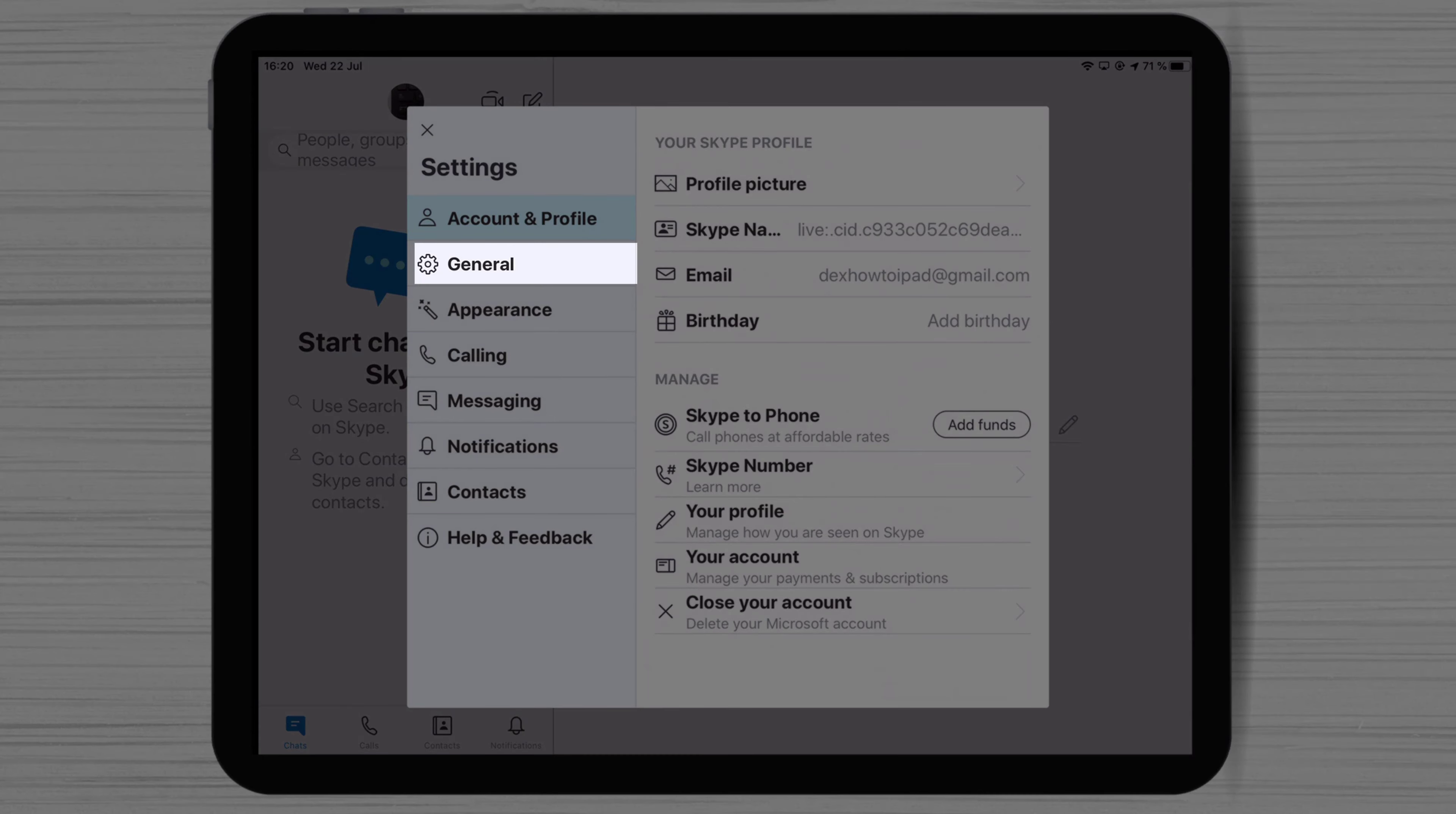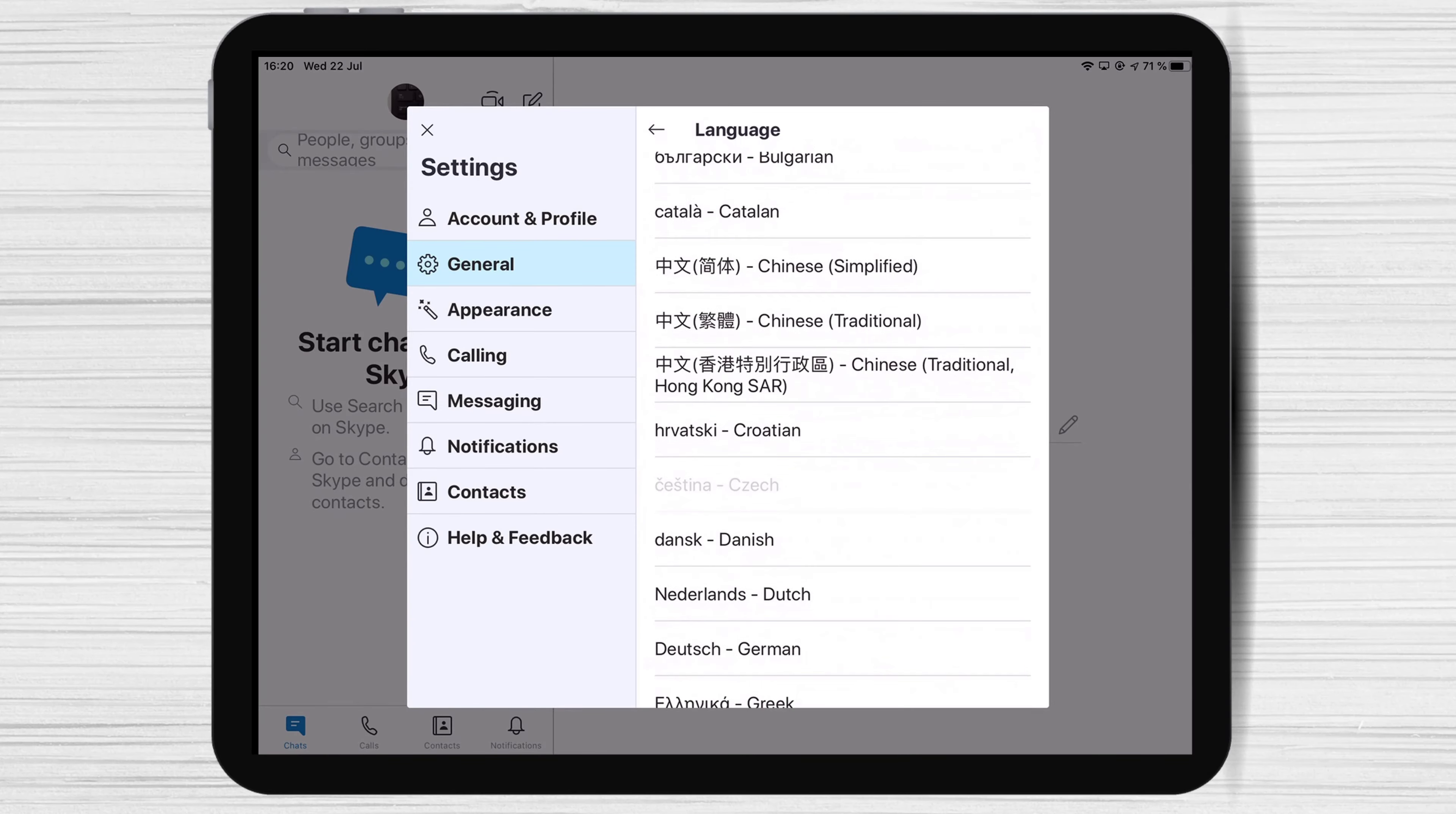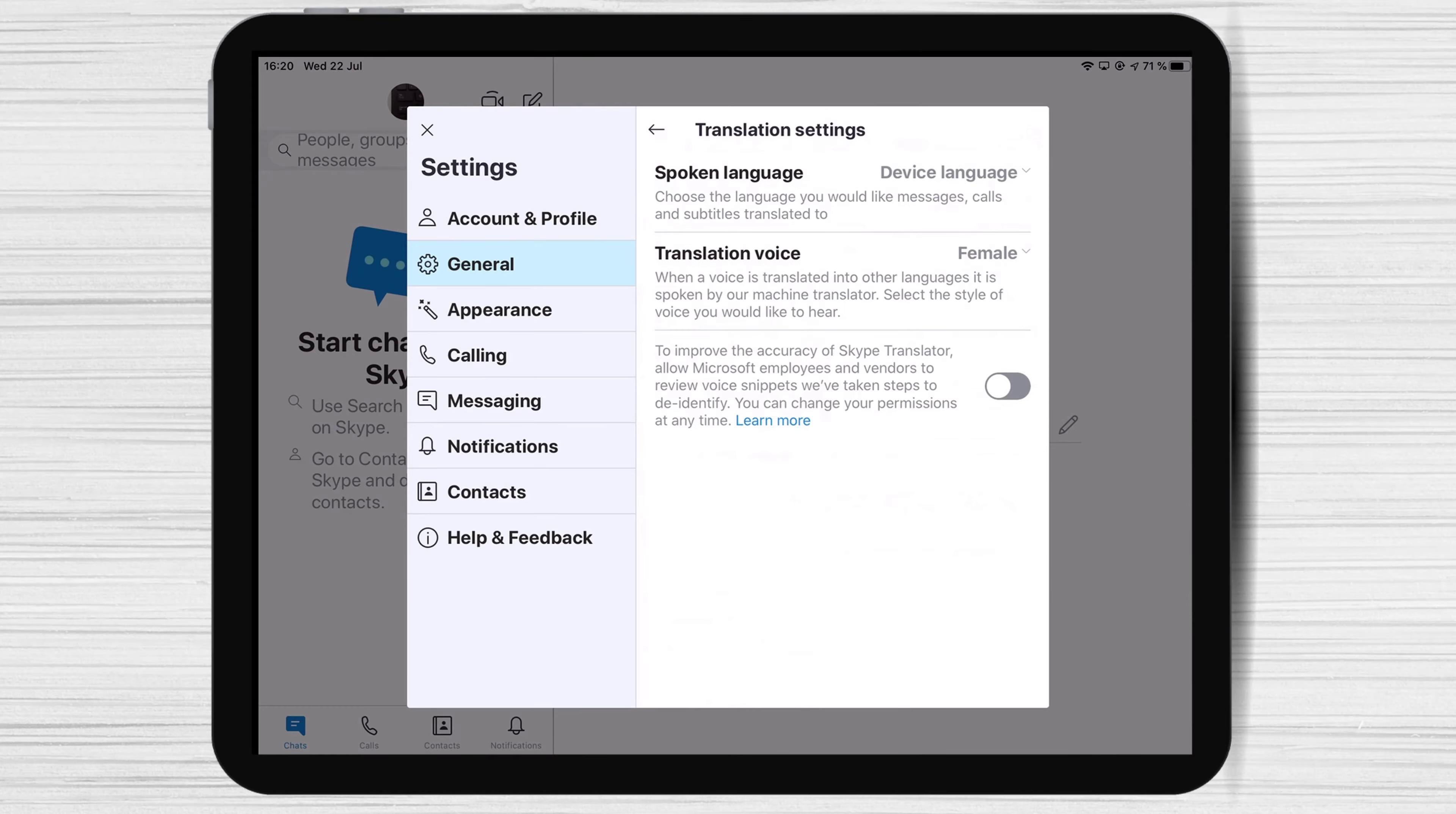Now, let's tap on General. Here, you can set up your language. Also, you can modify the translation settings.